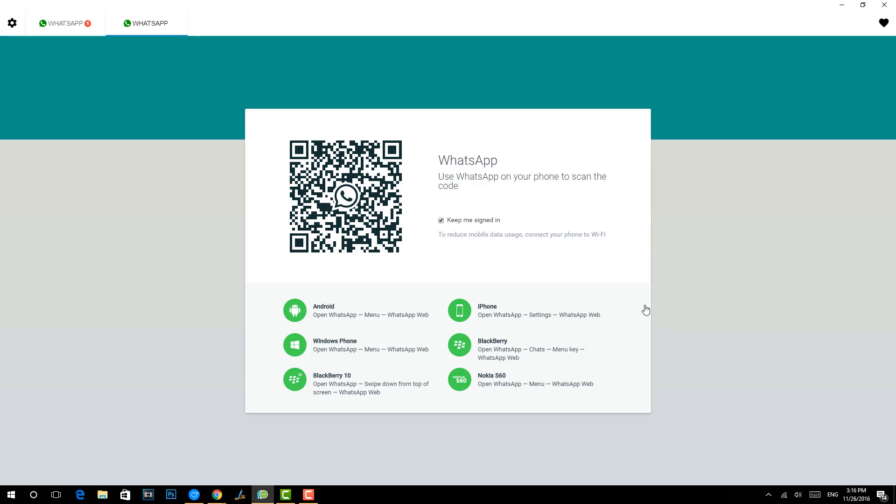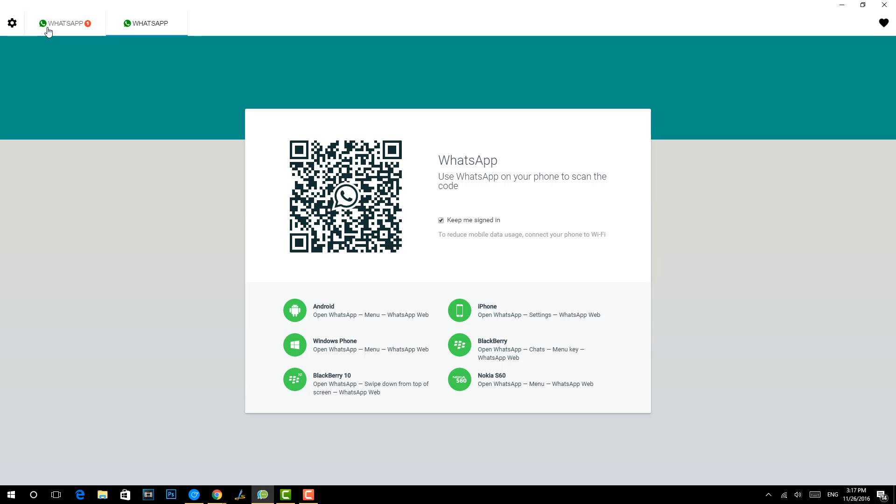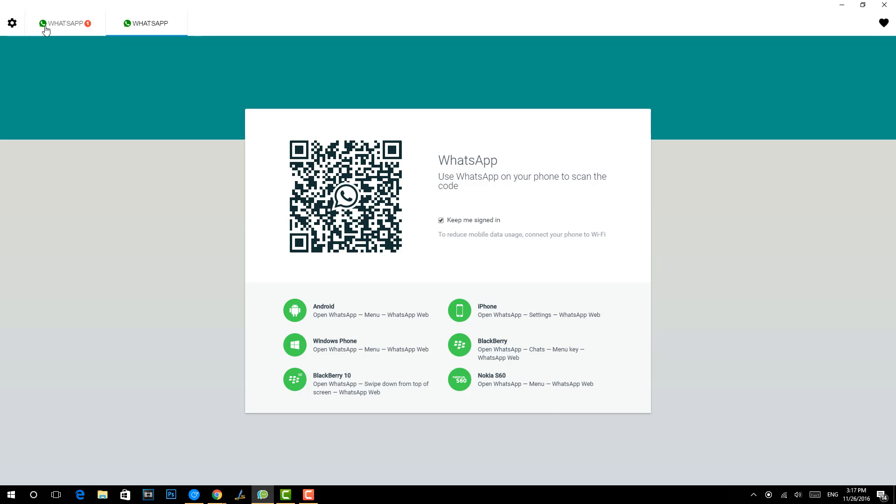You can just use your phone to scan the QR code and then access multiple accounts. So this is a pretty useful solution if you have two WhatsApp accounts and want to access both accounts from your PC, be it Windows or Mac. You can use this extension. This is the All-in-One Chrome extension available in the Chrome Store. This is available free of cost and I will leave the link for this app in the description of this video.